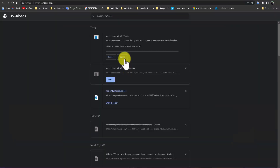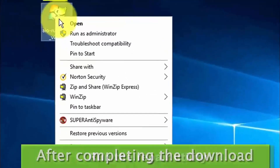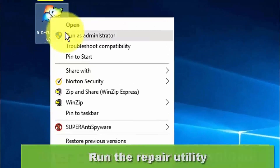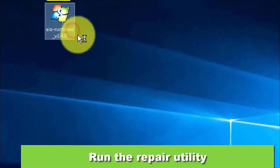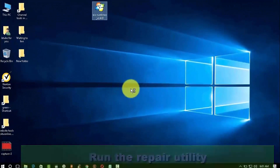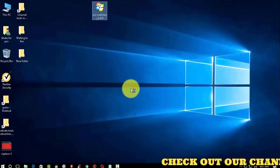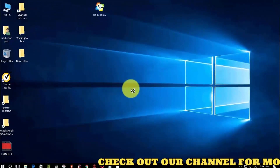After completing the download process, you need to install this software. Click on the right button, then click on 'Run as administrator'. Now install this software.